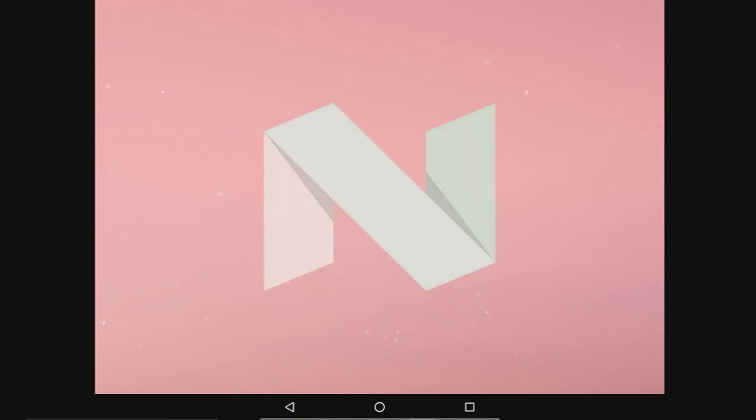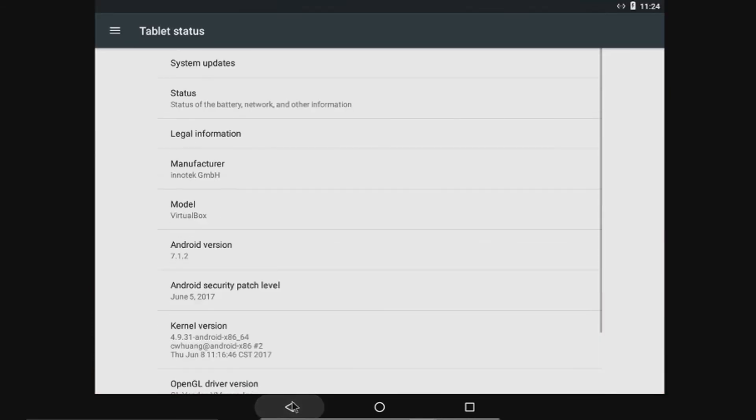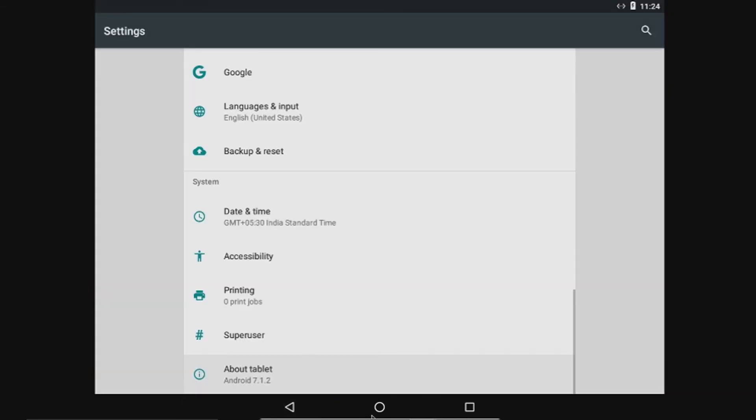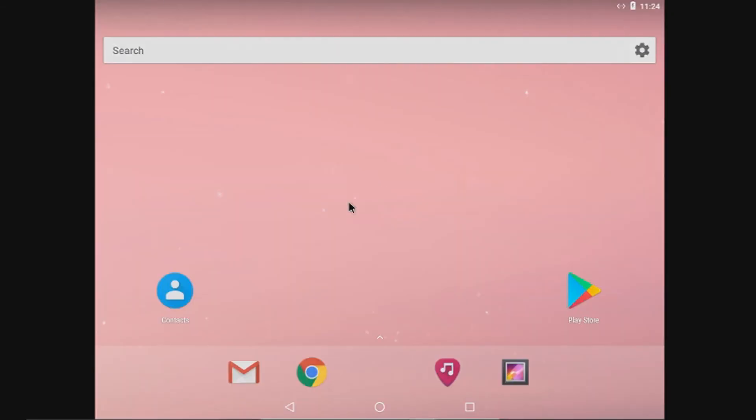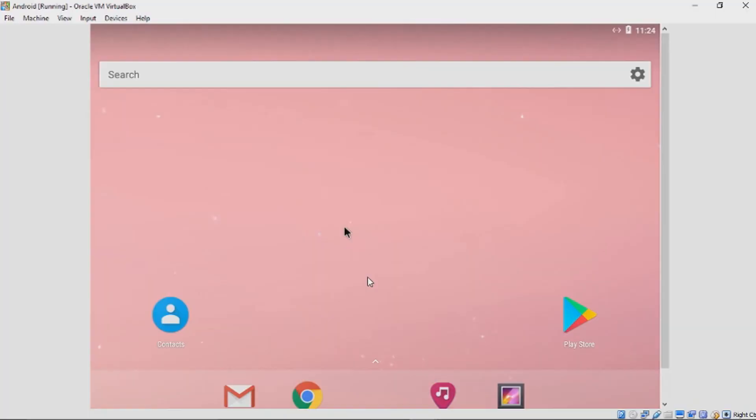It is great to see the android nougat on our windows, because most of the devices, most of the flagship devices even didn't get android nougat.